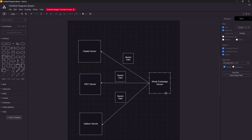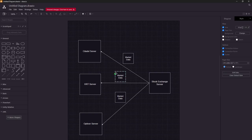Coming back to the original diagram: let's say three trading firms — Citadel, HRT, Optiver — are trading on a particular exchange. Whenever an event happens, the exchange sends the market data packet, and it ensures that market data is sent to all market participants at the same time. If an exchange gives preference to some particular participant, it could face lawsuits, and this has actually happened in the past — I'll describe that at the end of this video.